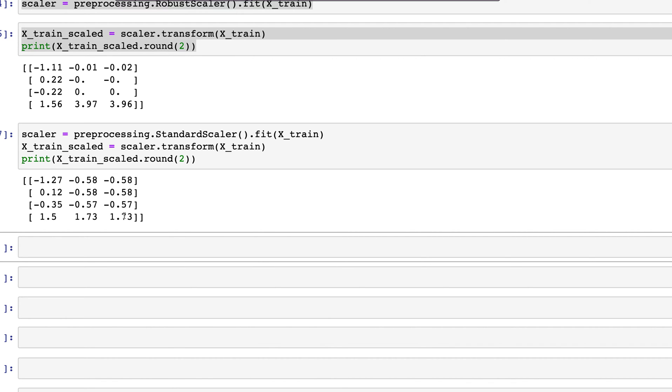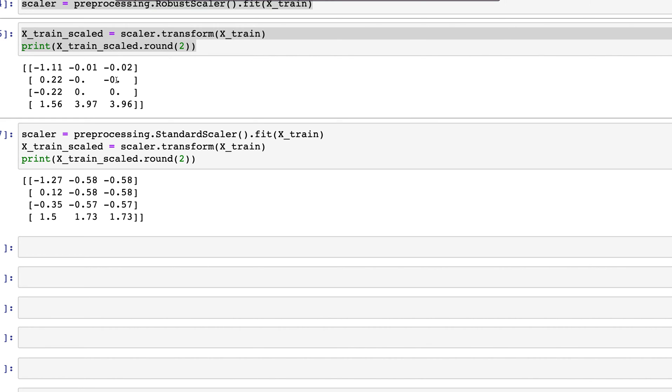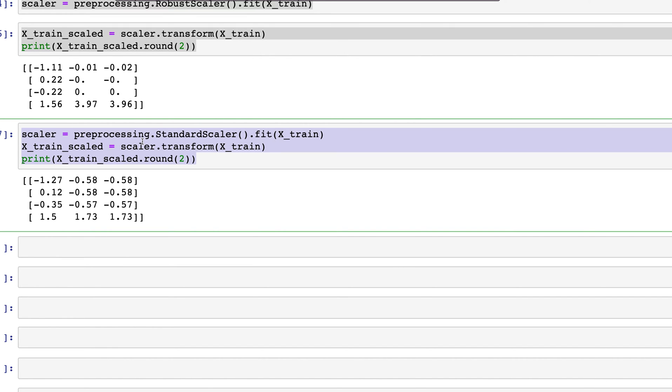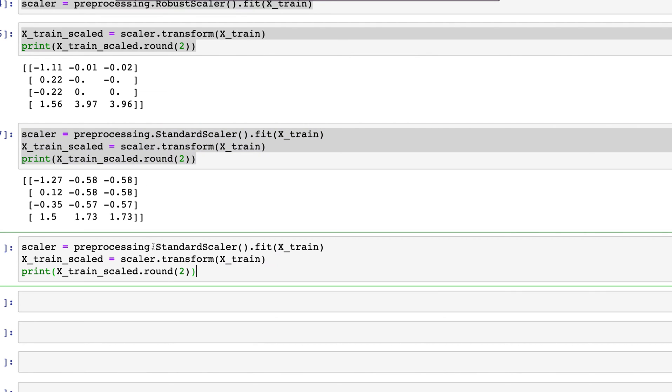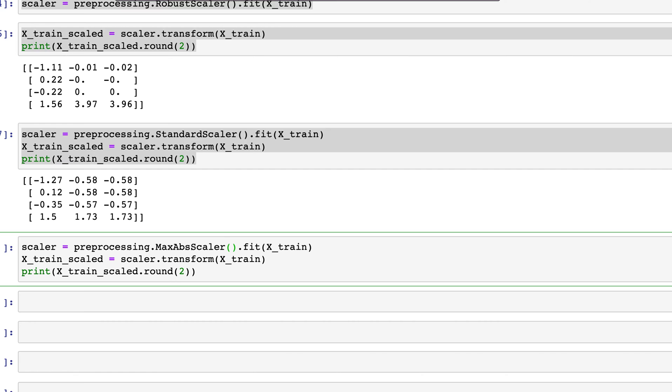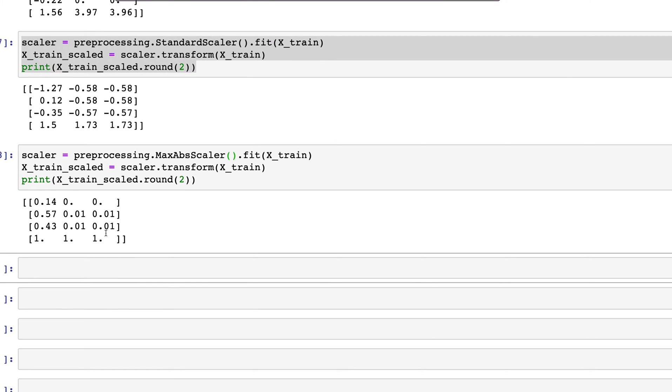Here at least we have 0.2, then 0, 0, and 3.96. In this case most of them are -0.58, -0.58, -0.57. Similar to this, if we try MaxAbsScaler, again we have 0, 0, 0, 0, 0, 0.01, 0.